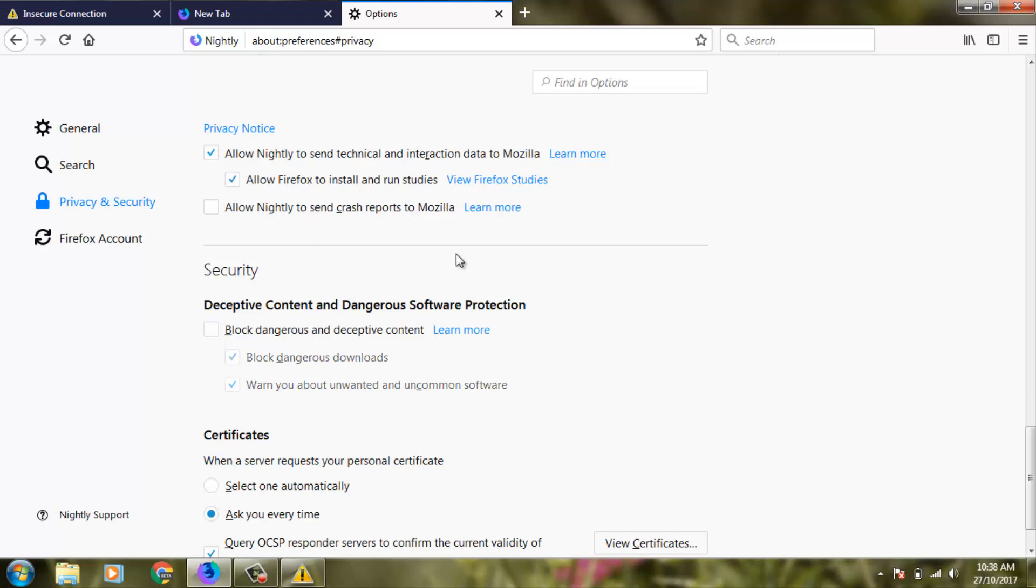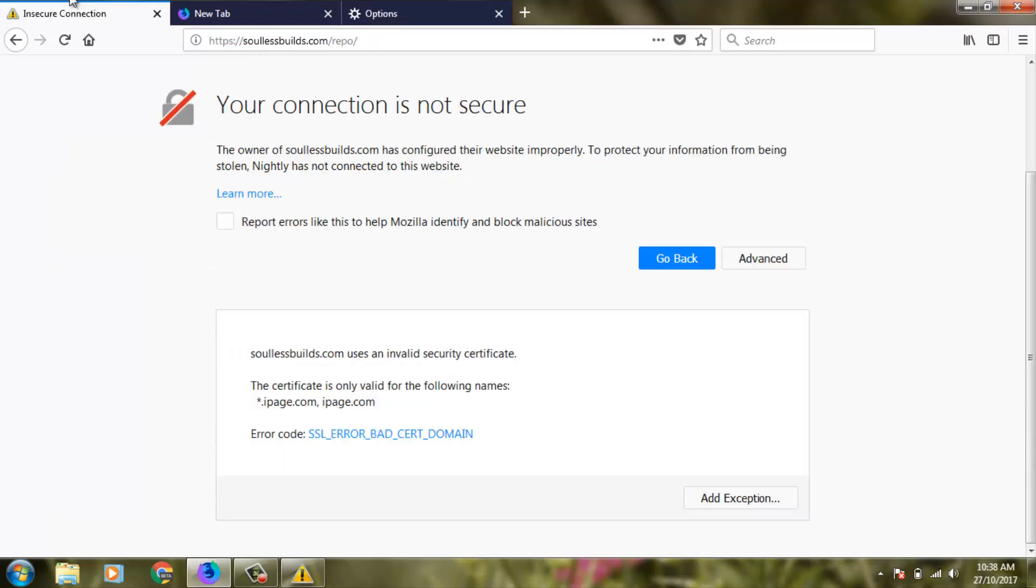Finally, I try to access the same website again. You can click the refresh icon.